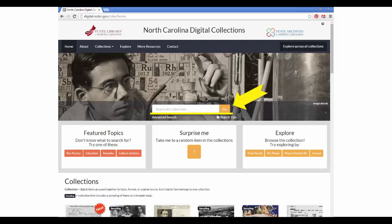This box performs the broadest possible searches, looking for your search term across all collections, and looking at every bit of information for each item, including the title, multiple keyword fields, and the full text inside the documents.